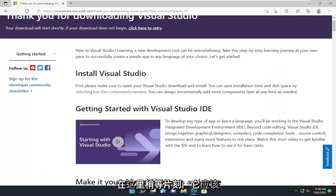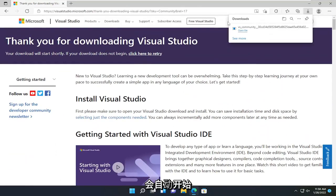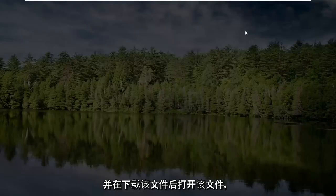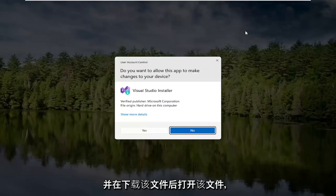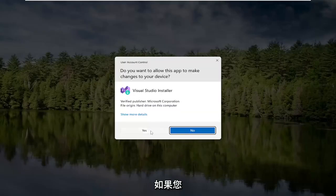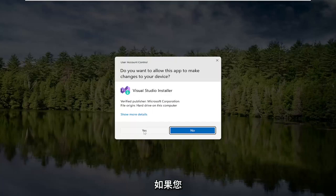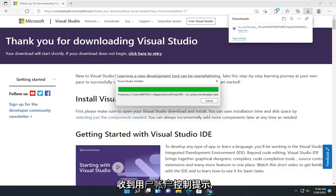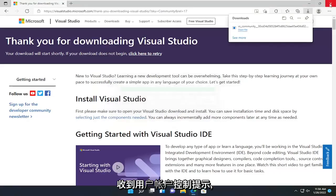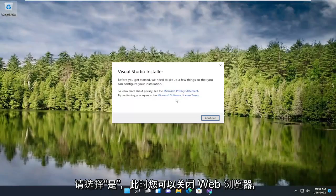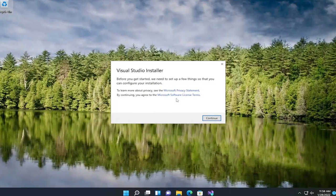Give it a moment here. It should begin automatically. Go ahead and open up that file once it's done downloading and select Yes if you receive a User Account Control prompt. You can close out of the web browser at this time.